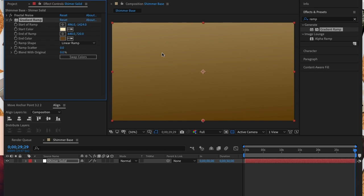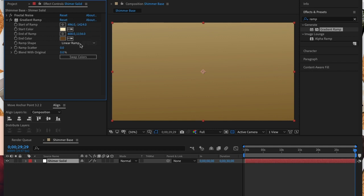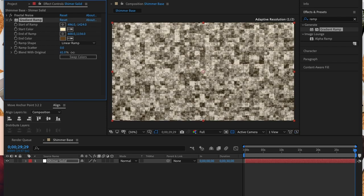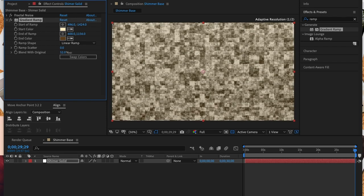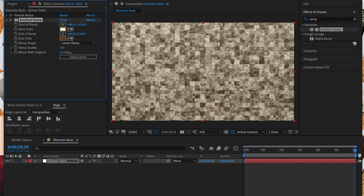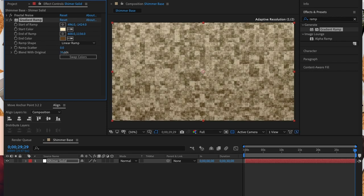Just like we adjusted the start point of our ramp we're now going to adjust the end point of our ramp. I'm adjusting these two points to adjust the distance and the intensity between the two colors. Now I'm going to adjust the blend of our ramp so that the fractal noise pattern that we created previously can come through clearly.